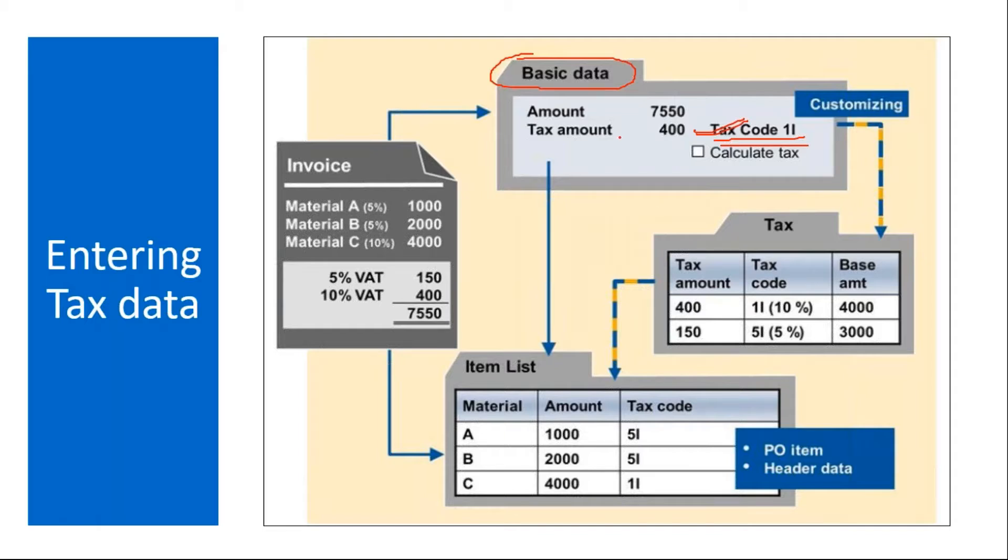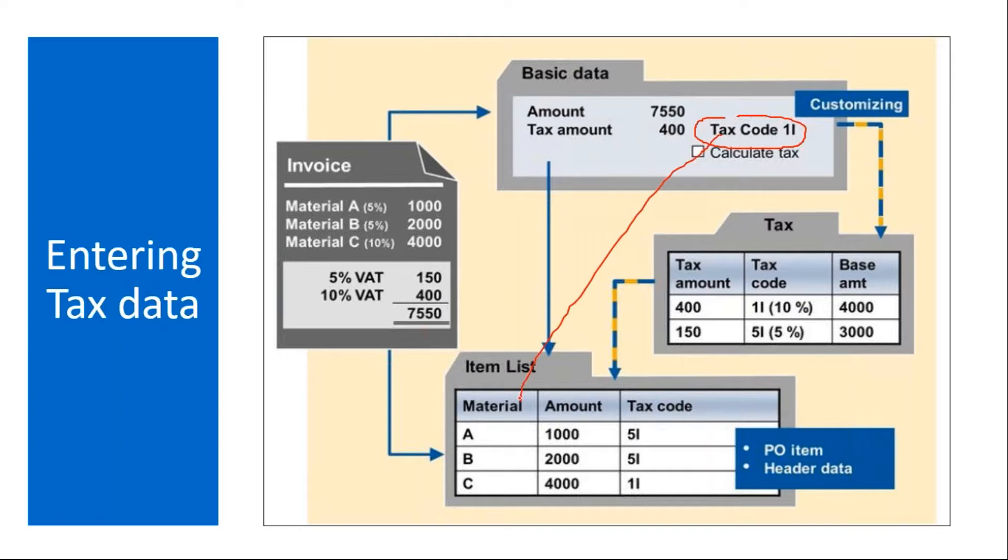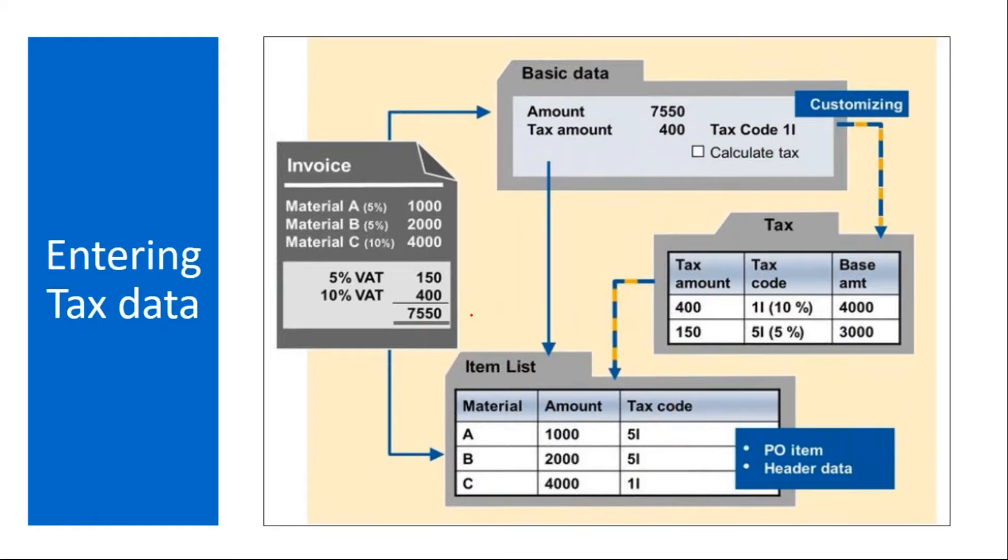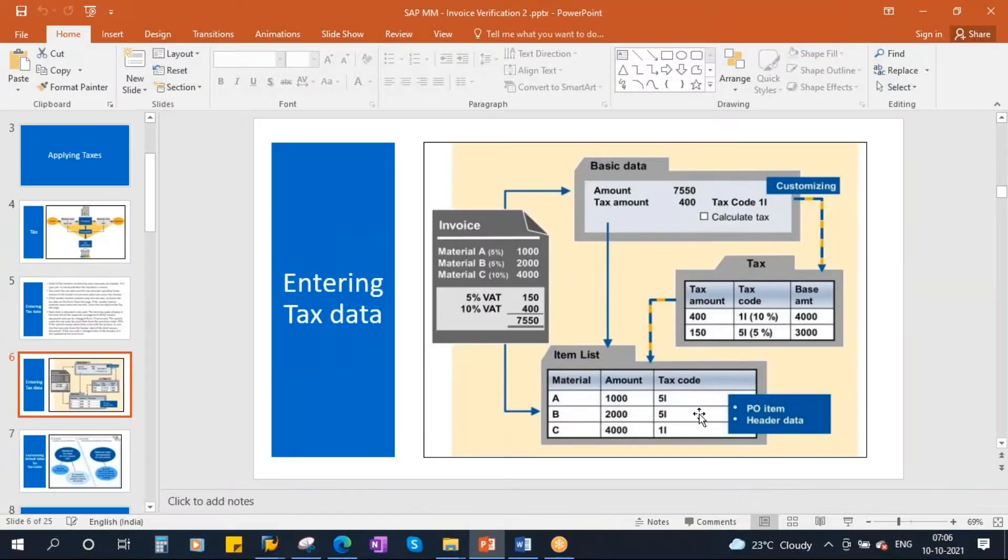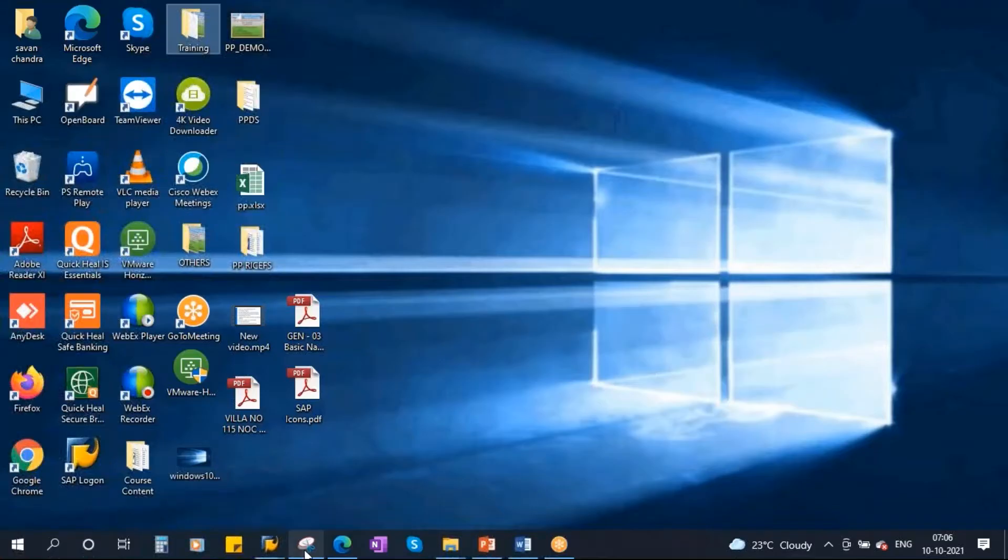When this tax code is proposed by the system, system automatically inherits this tax code to the line items, all the line items in the invoice. So we will see now this is the system. Let's go to the system.